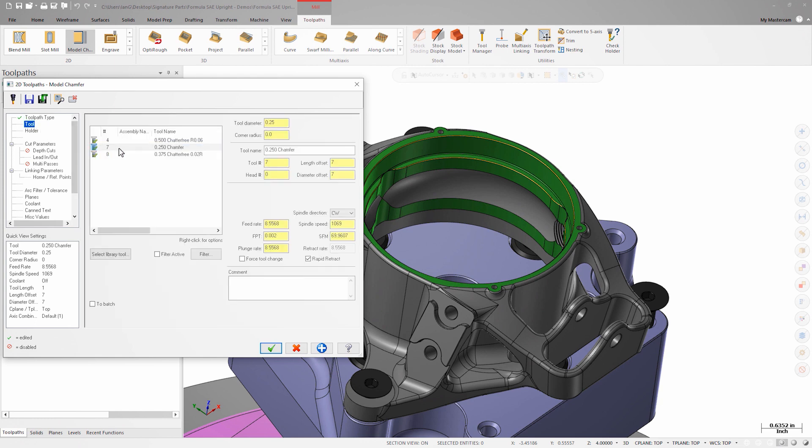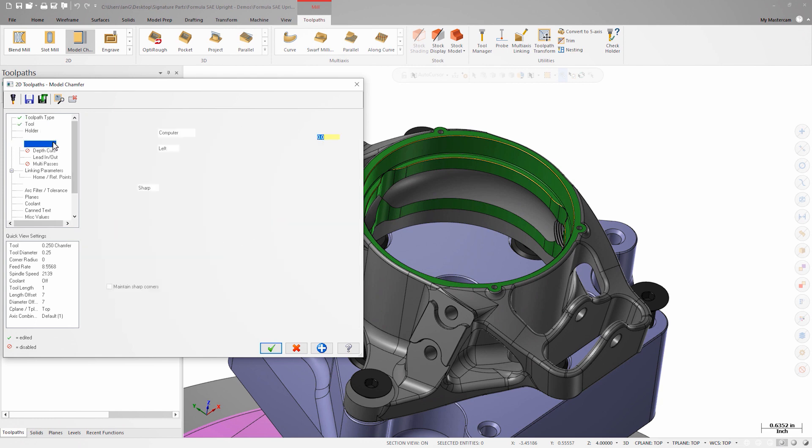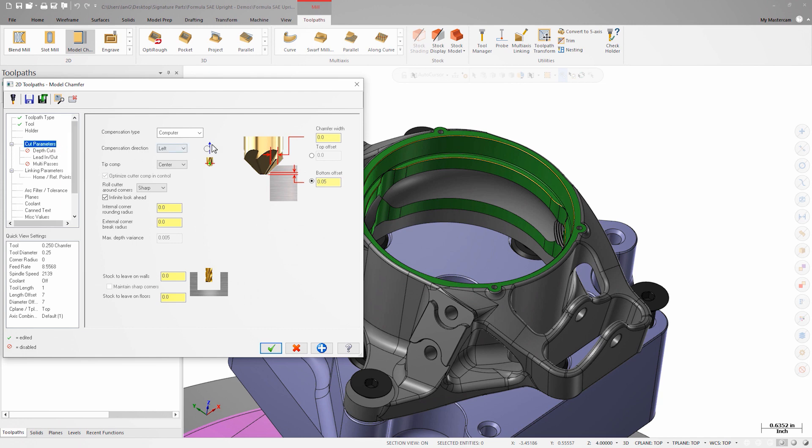Again, I'll select my chamfer tool and since the model already has a chamfer on it, I can enter a chamfer width of zero. If I were selecting a sharp model edge to chamfer or edge break, I'd enter the desired chamfer size here just like in the contour toolpath.